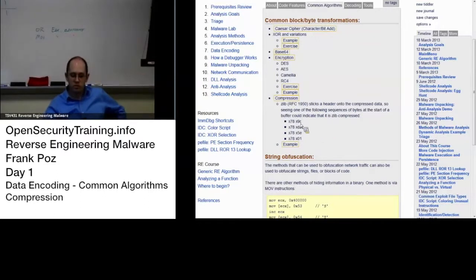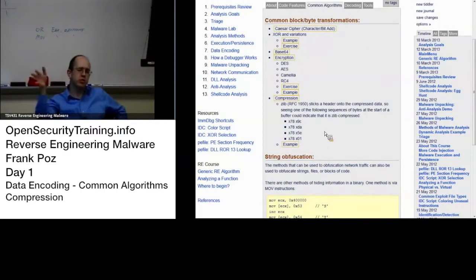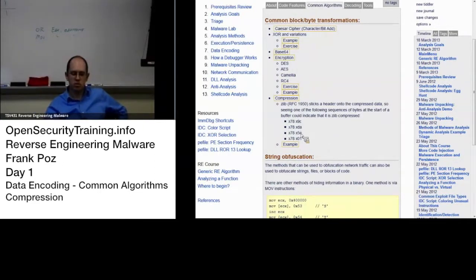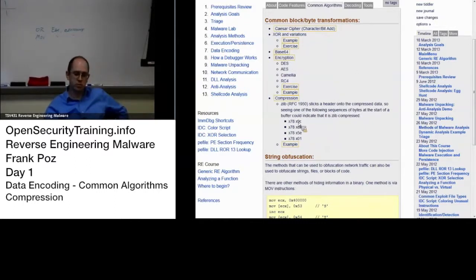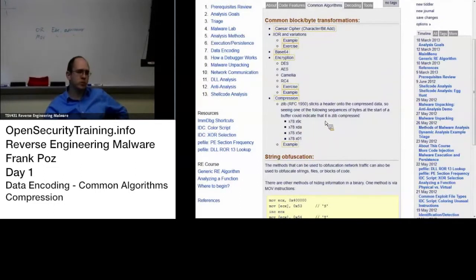The header has various options, so these are certainly not the only values, but these are the most common that I've seen, especially that first one. The first one is, I think, the default options.